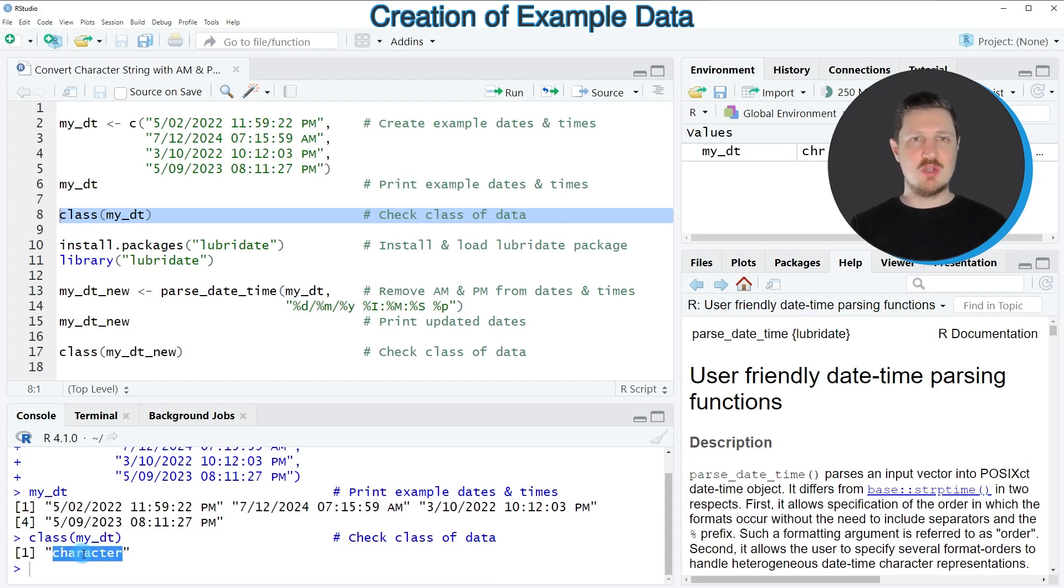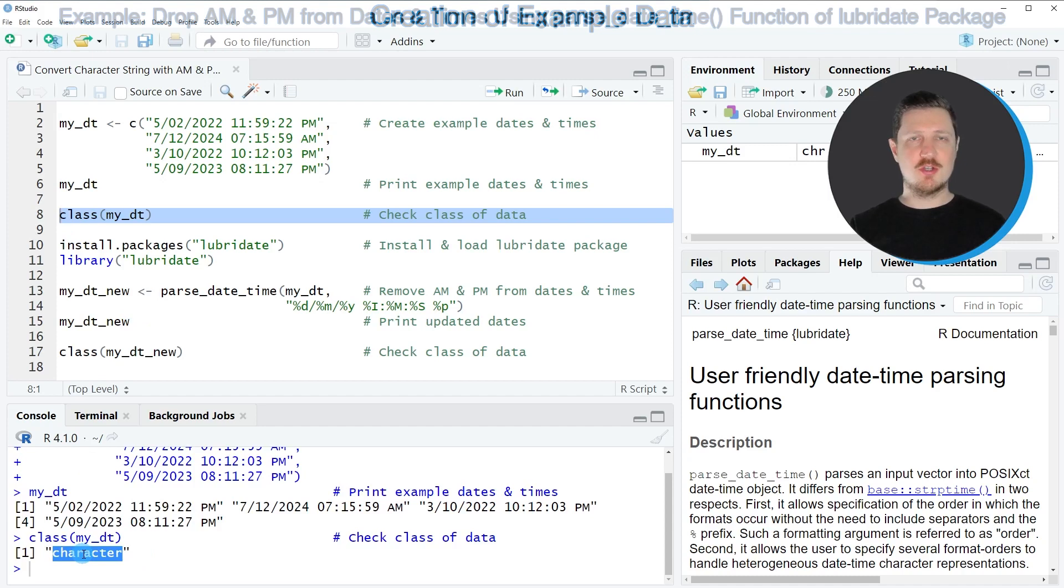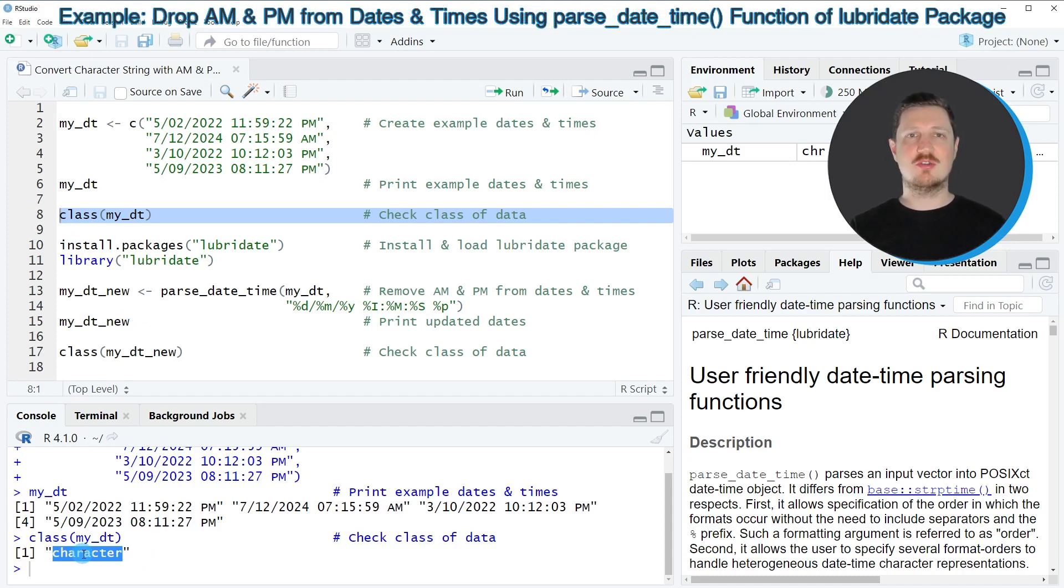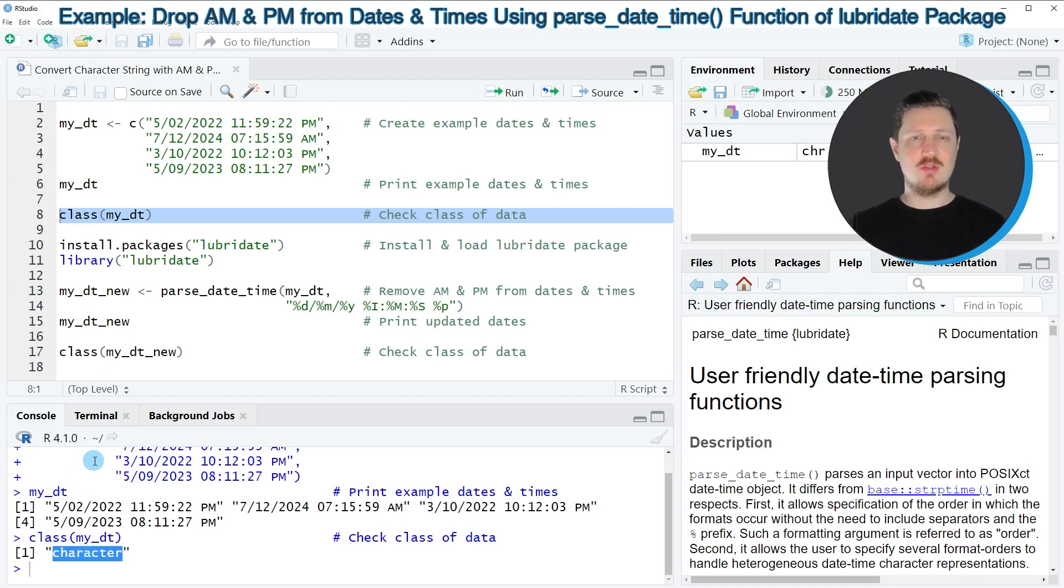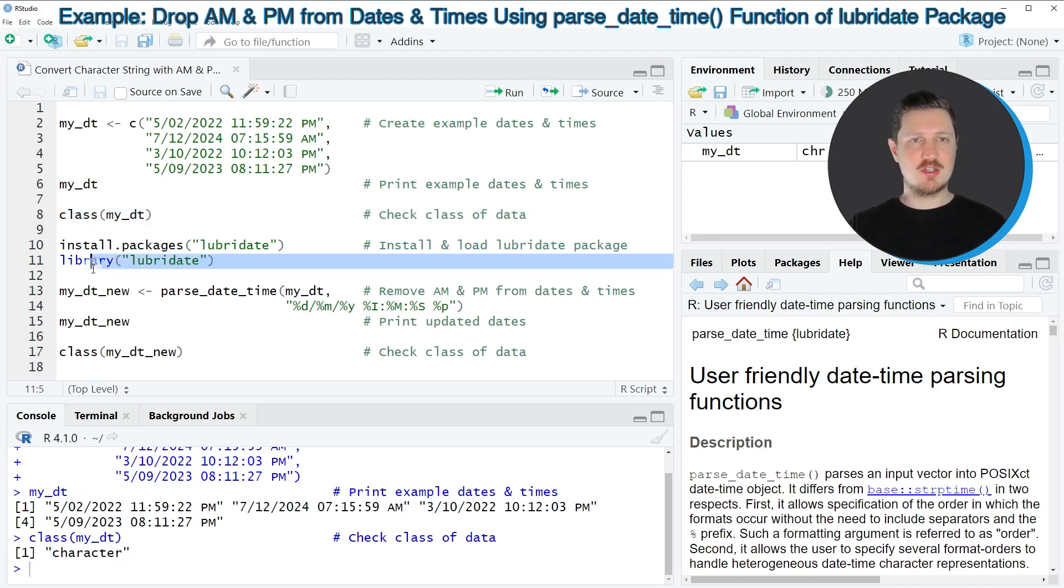So if we want to convert this vector of character strings containing dates and times with AM and PM to proper date and time objects, we can use the lubridate package.